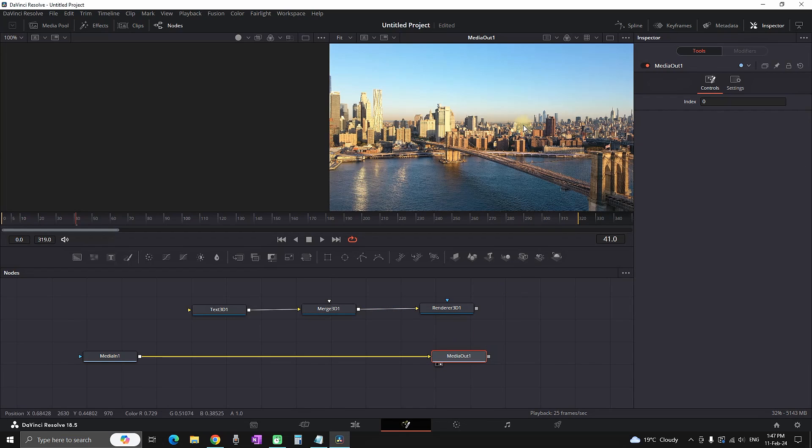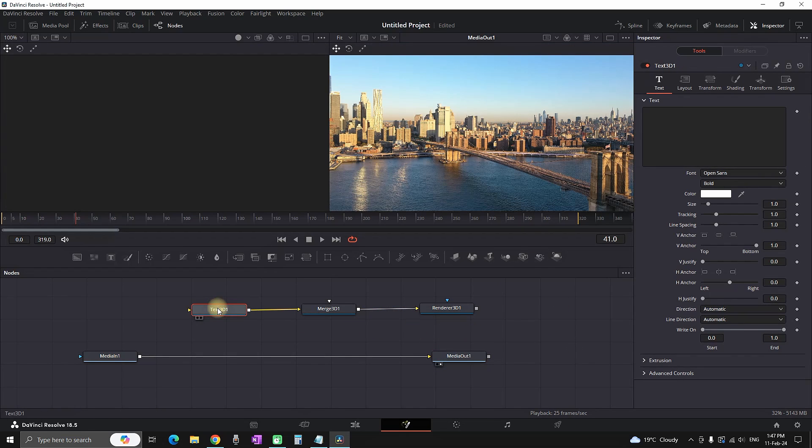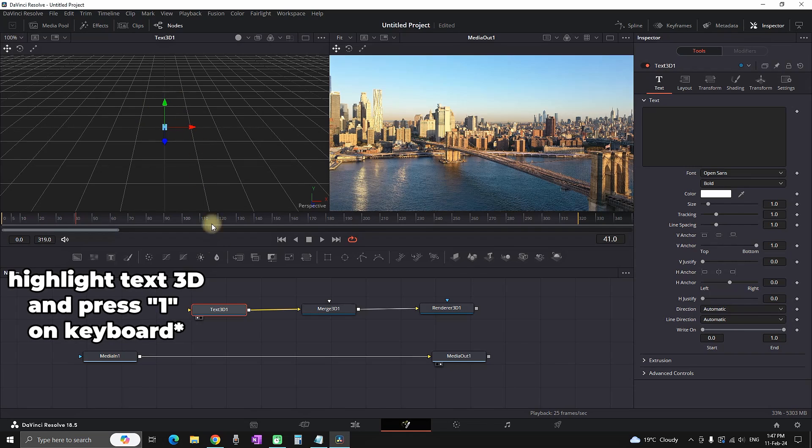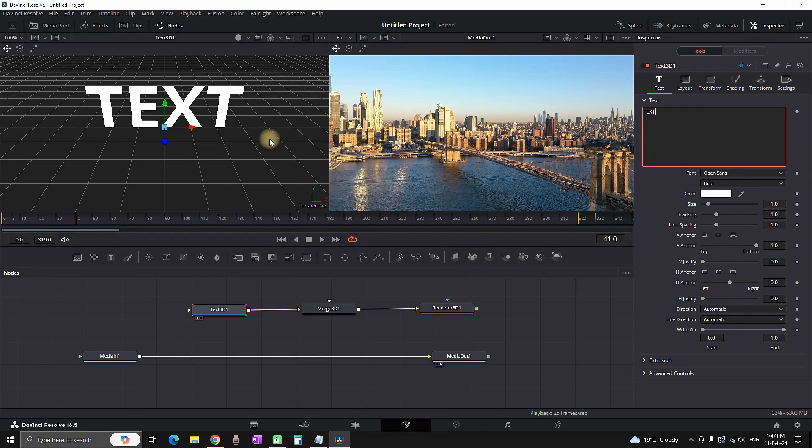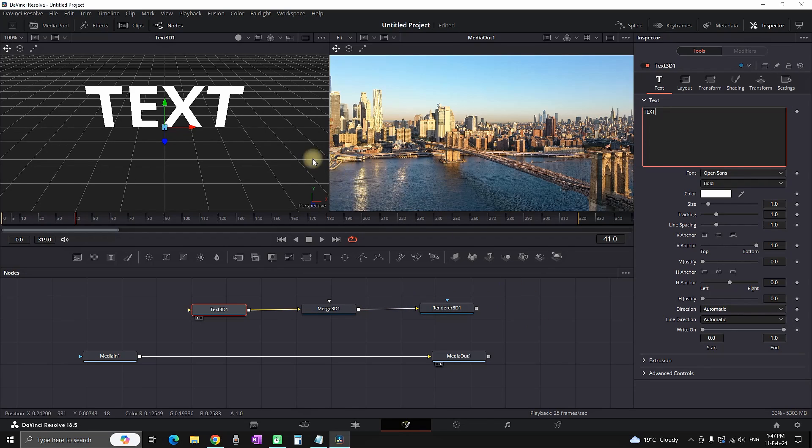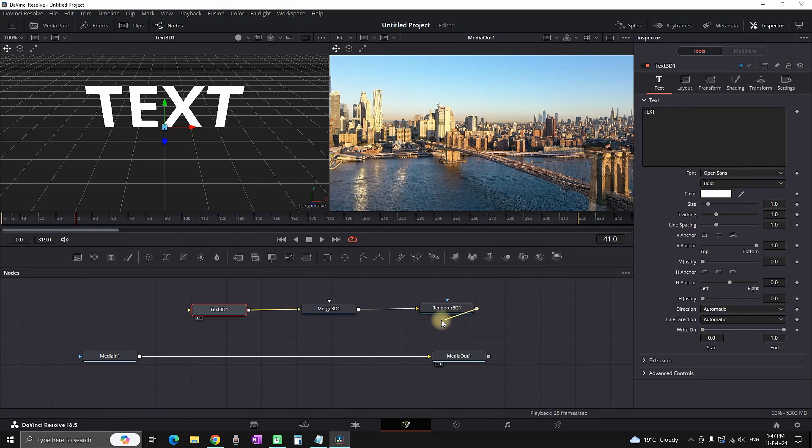Highlighting your text and inserting your text inside it, I'm typing just 'TEXT', and then you need to connect your Render 3D to your media. In that way you will input your text and see it in the media out.